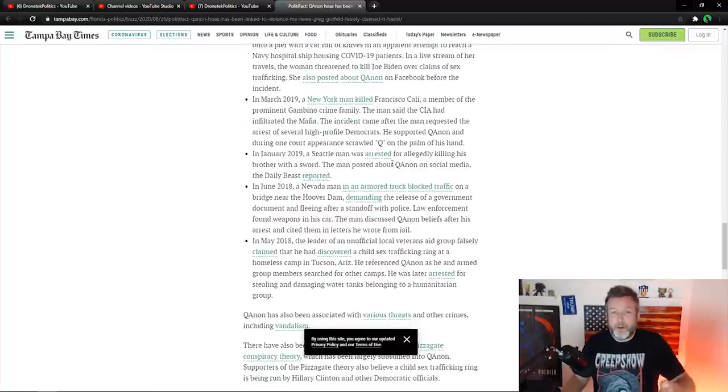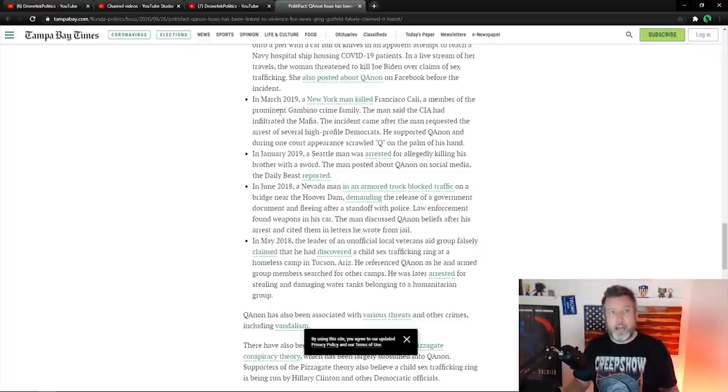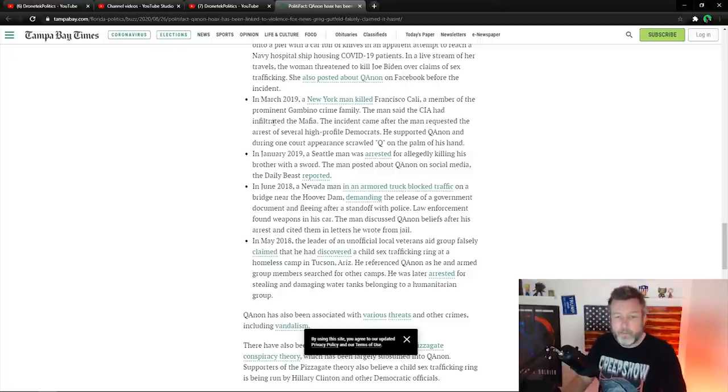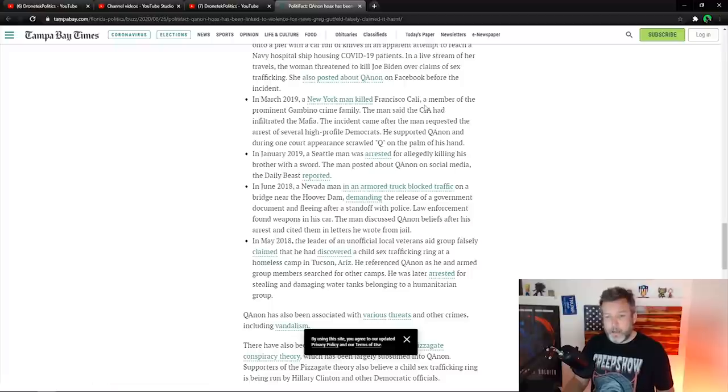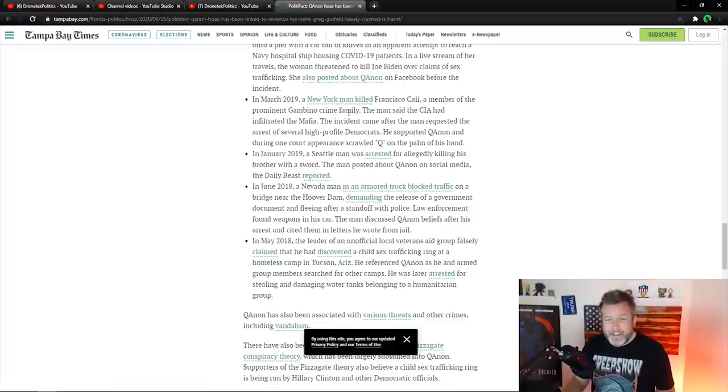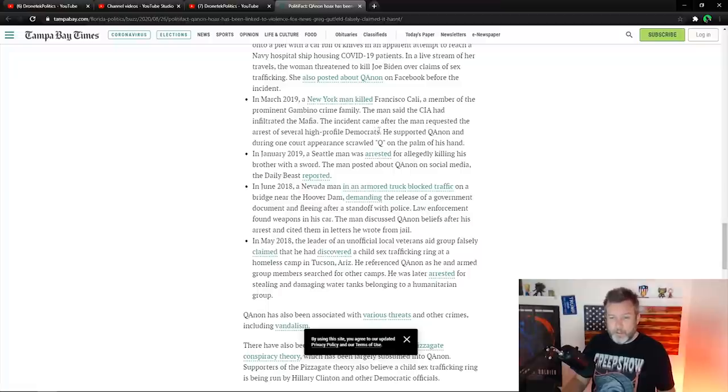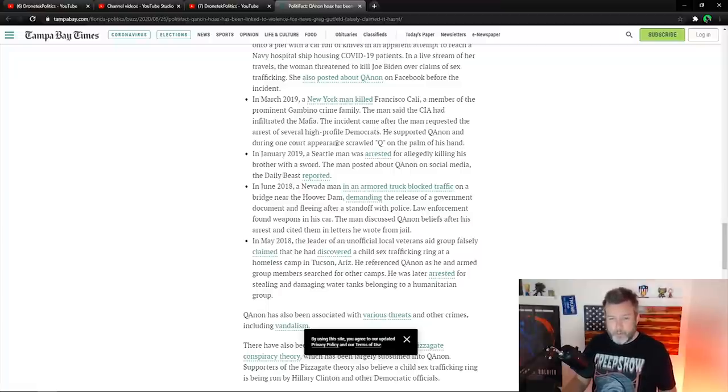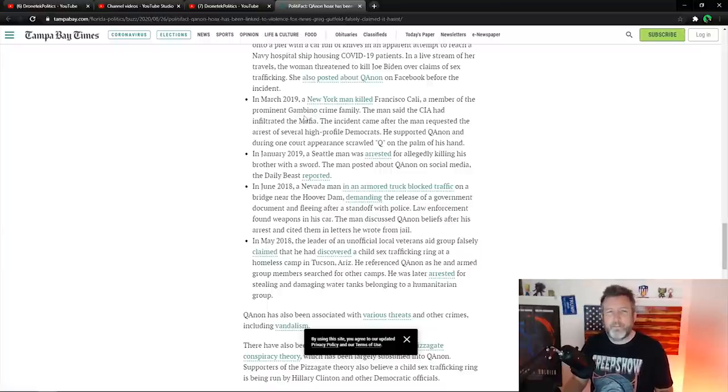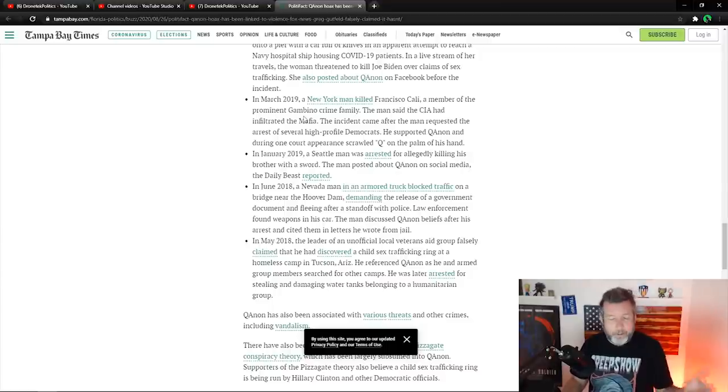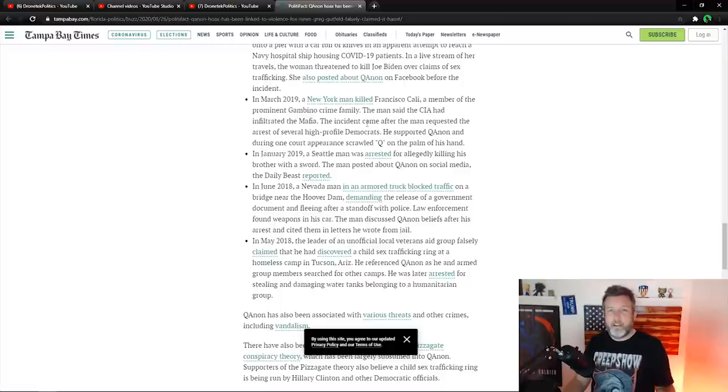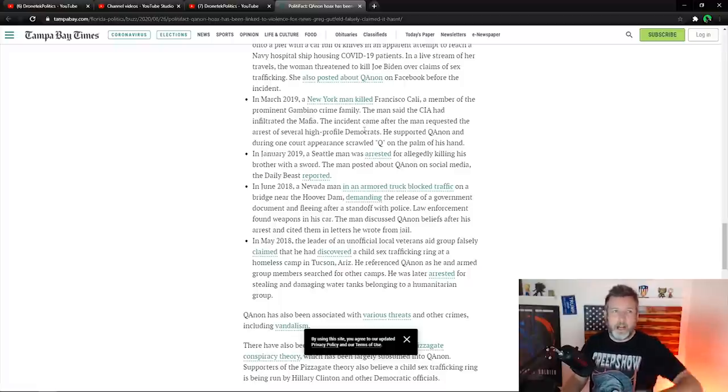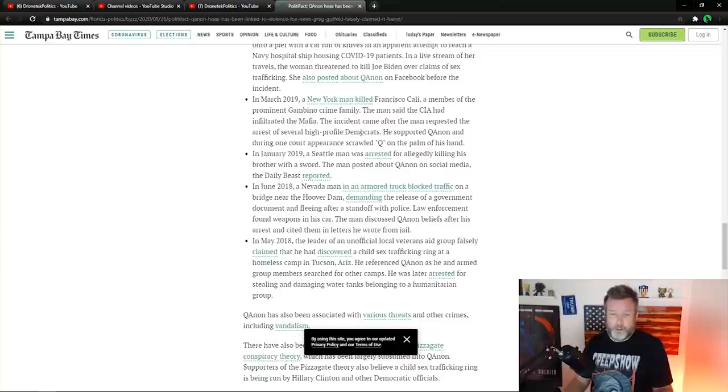In March of 2019, so I have to assume this is the next year. So each year there's one person out of 250 million people in the country. In March of 2019, a New York man killed Francisco Cali, a member of the prominent Gambino crime family. The man said the CIA had infiltrated the mafia. The incident came after the man requested an arrest of several high profile Democrats. He supported QAnon during one, and scrolled Q on the palm of his hand. So he killed a member of the Gambino crime family. That just seems another strange thing to include into this. Crime families typically involve shooting and killing each other. It's not related to Q at all. So again, another just very, sounds like a crazy man. He scrawled Q on the palm of his hand. Come on.